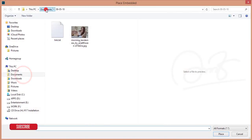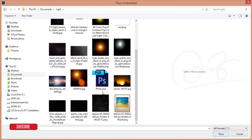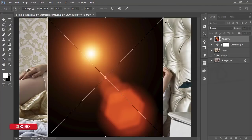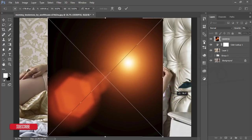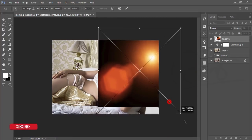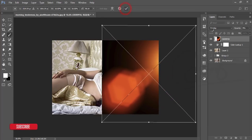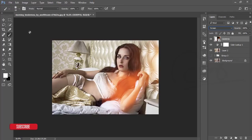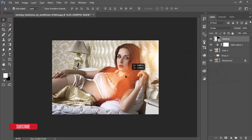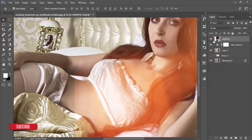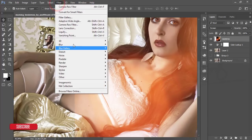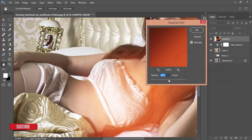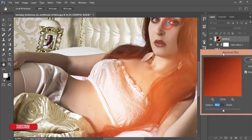Go to File > Place Embedded and open a light collection. Choose a light, rotate it so light appears to come from the right side, hit OK, and set blending mode to Screen. You'll see some visible lines from the light texture, so rasterize the layer, go to Filter > Blur > Gaussian Blur to smooth them out, and hit OK.